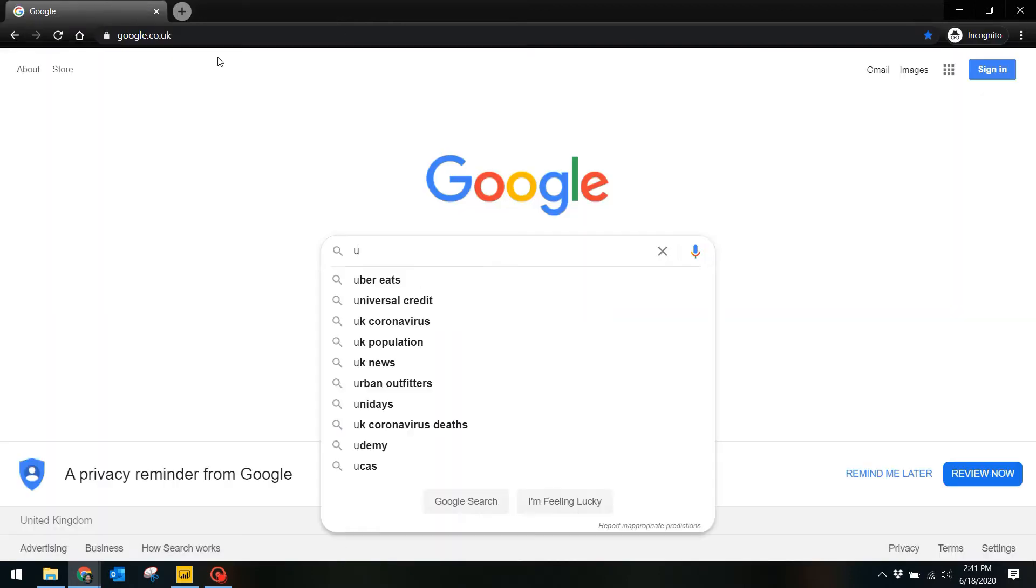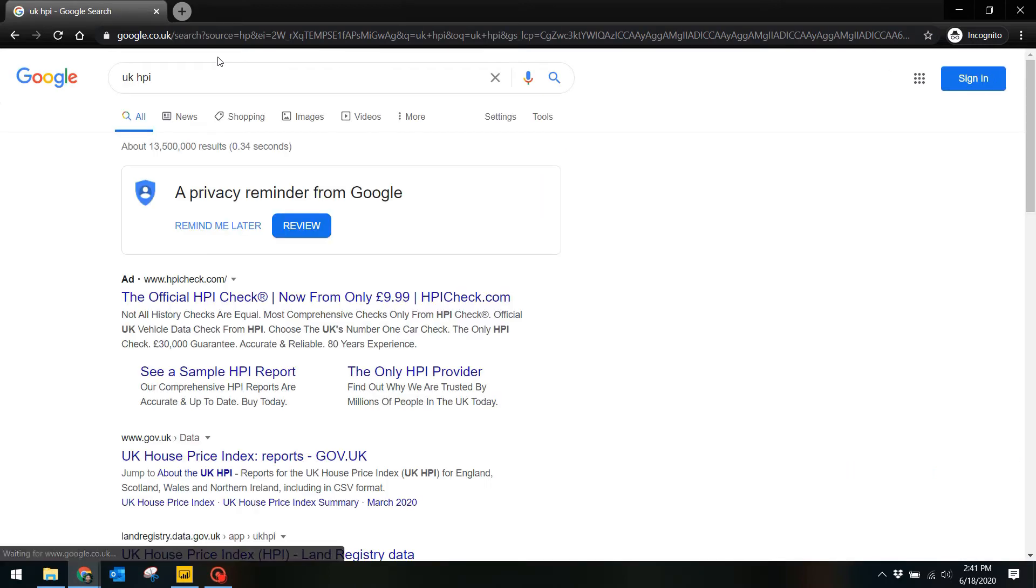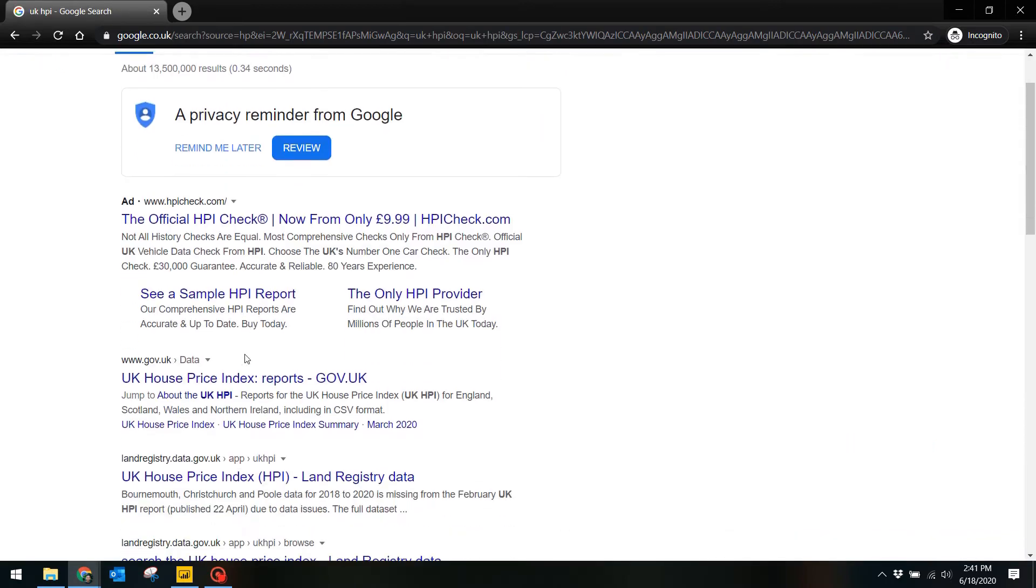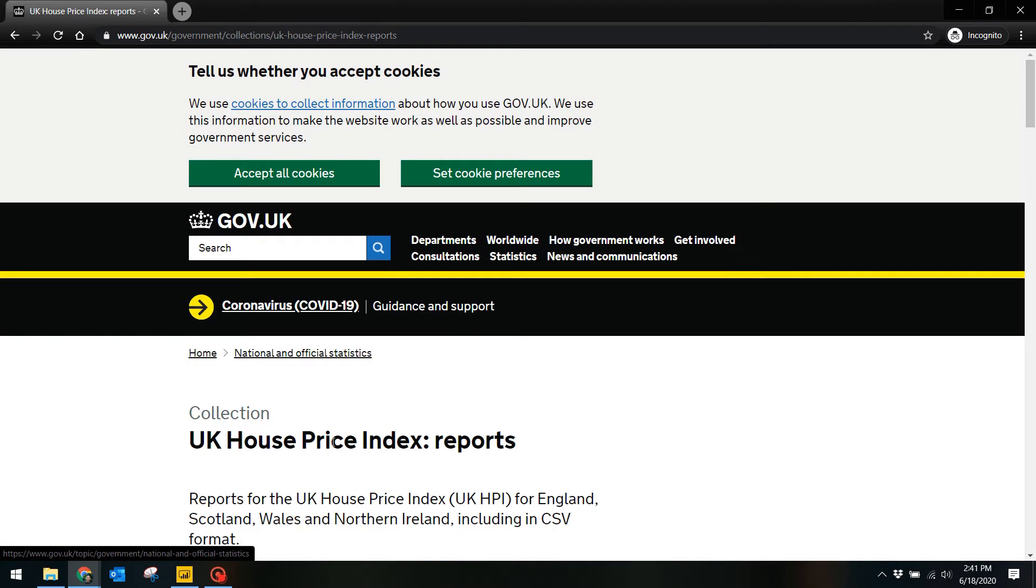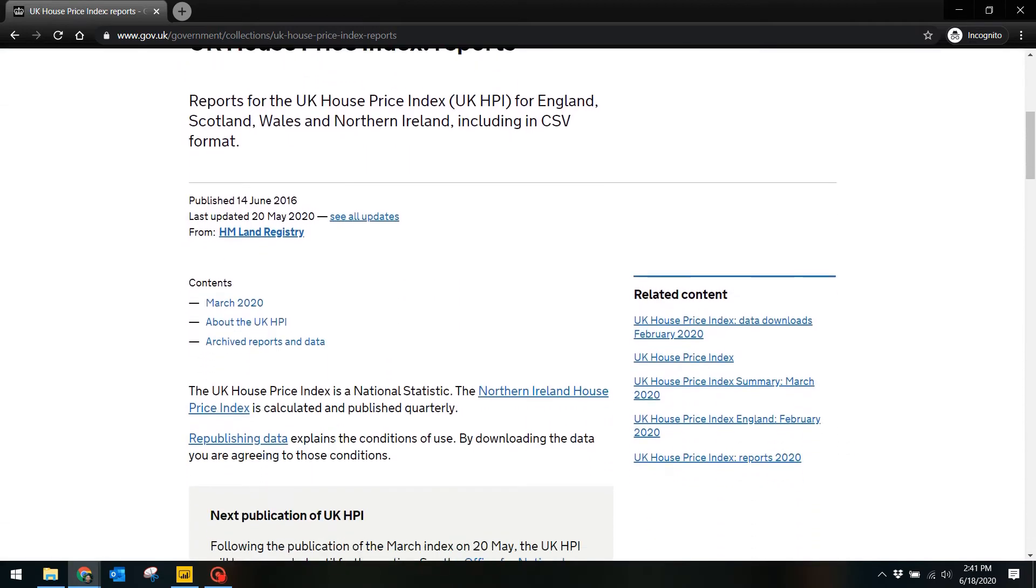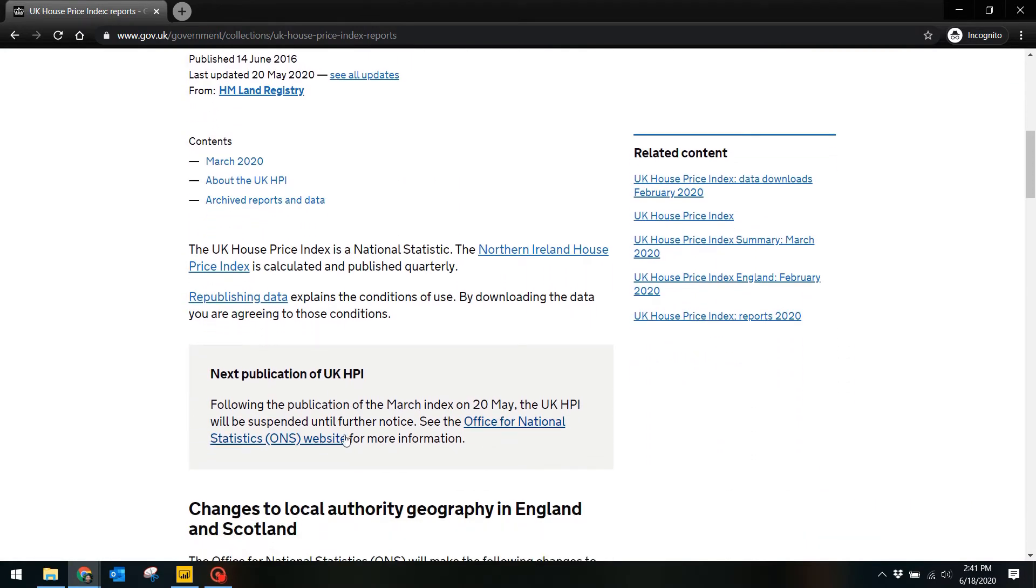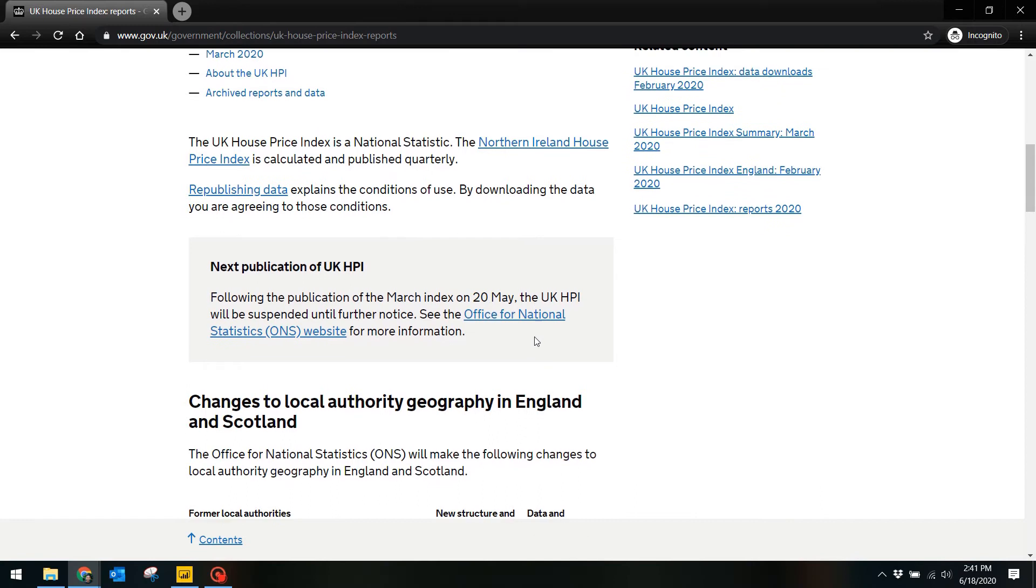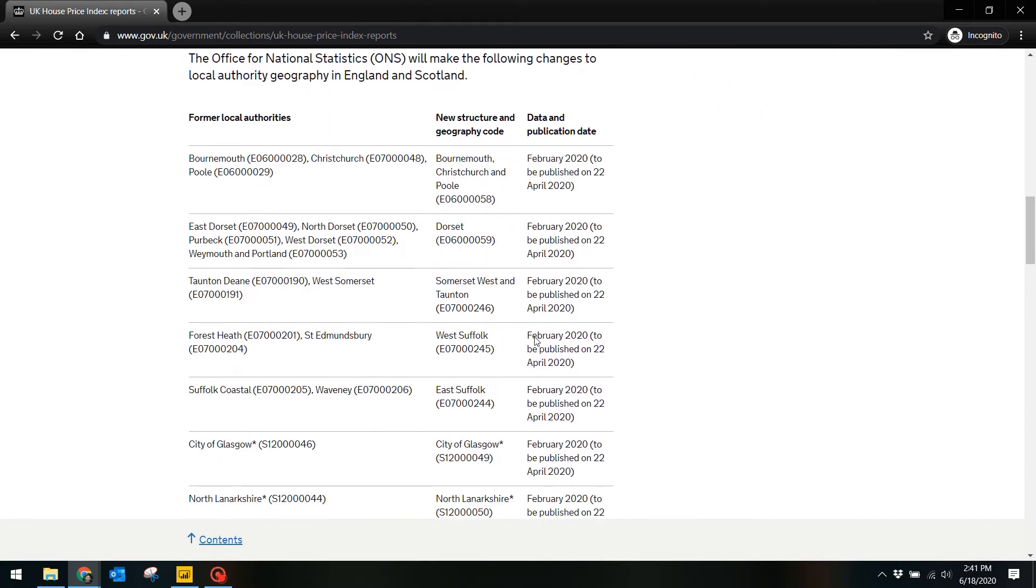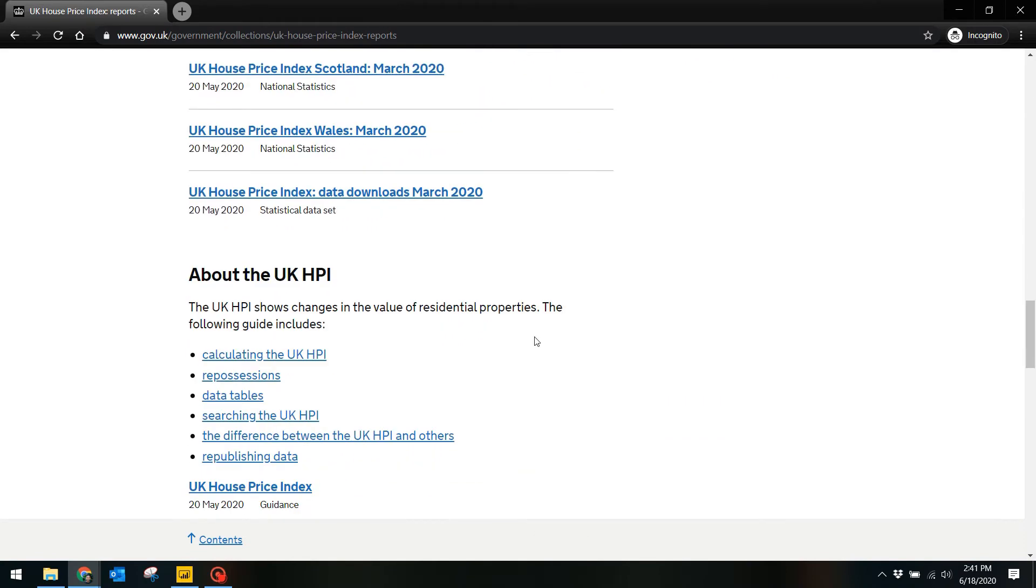Next we have to fetch the data that we will use for this report. In this case we are looking for the UK House Price Index published by the Land Registry on the gov.uk website. They publish a monthly version of this report so you want to be looking for the latest month that was published.